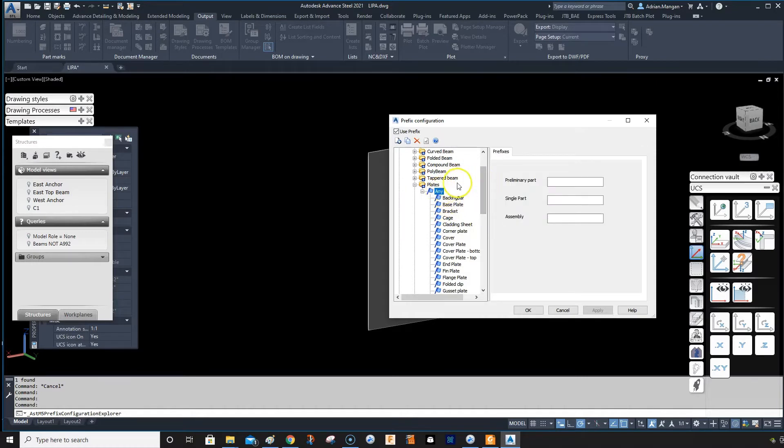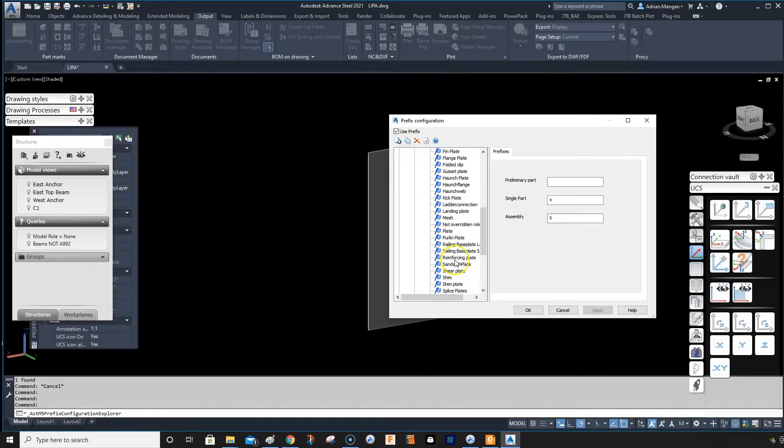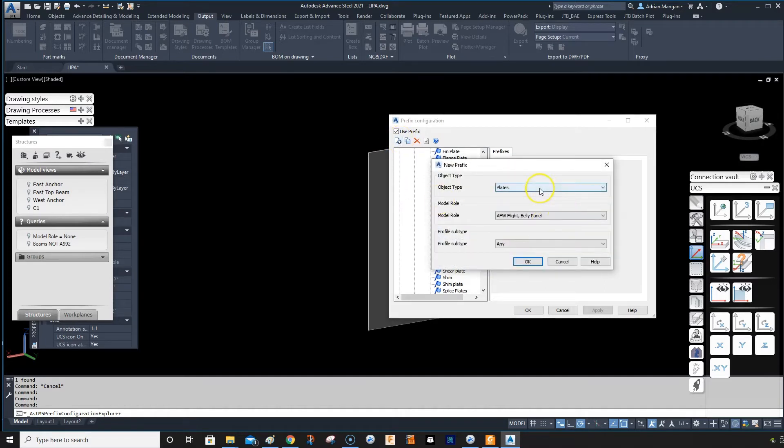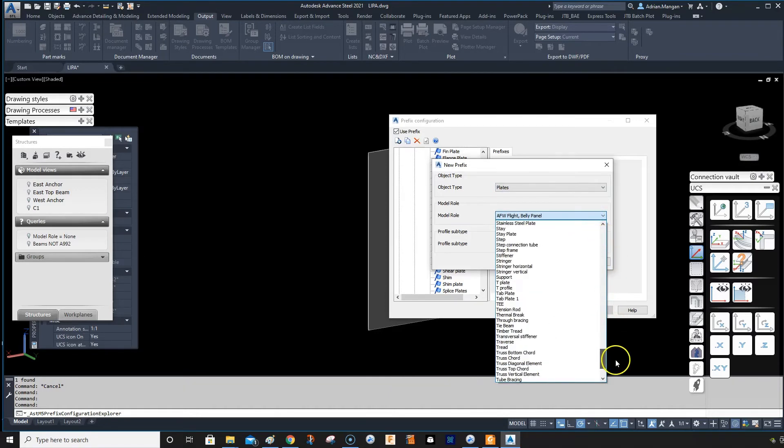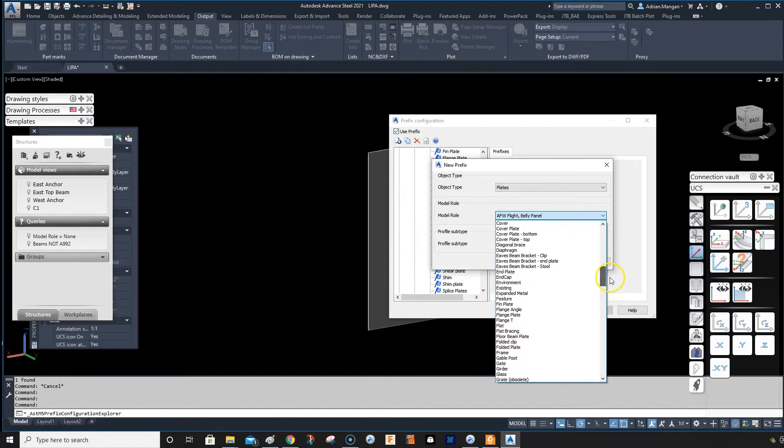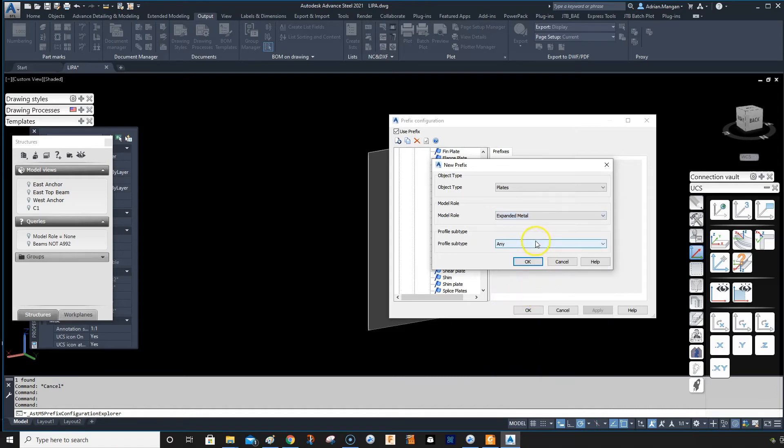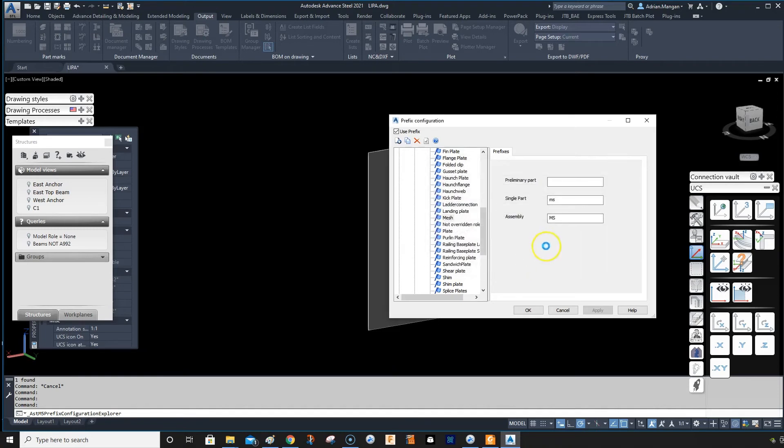Go to any, I just click on any of these, it doesn't really matter. I'm going to create a new one, and it's going to be an object to plate. And the model role is going to be the expanded metal, and that's OK, any profile.